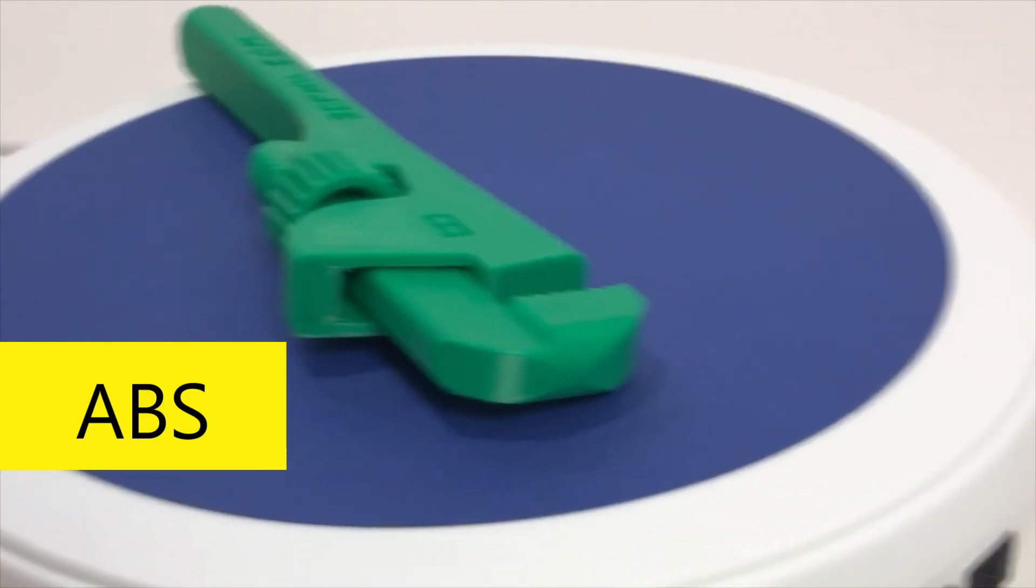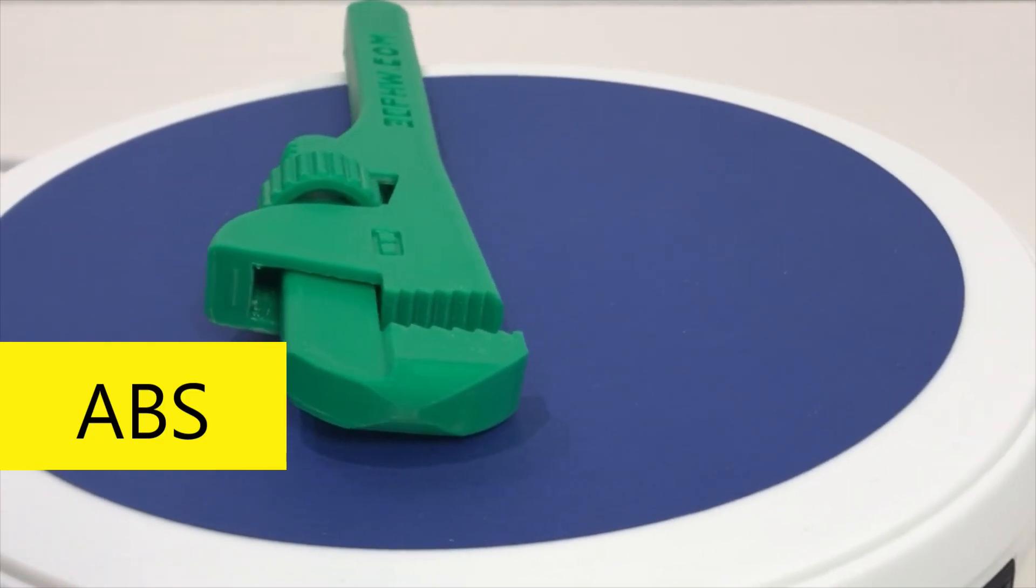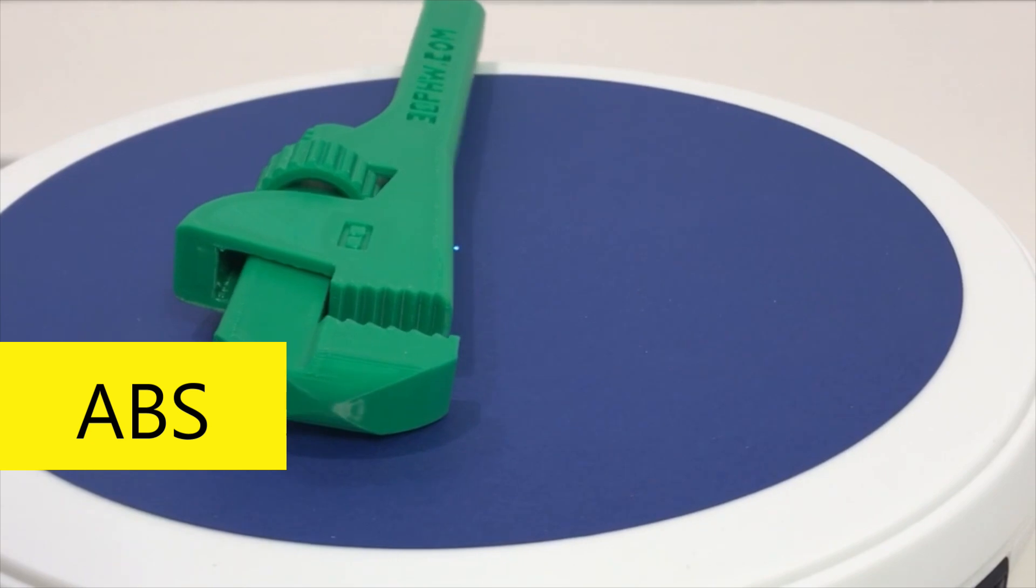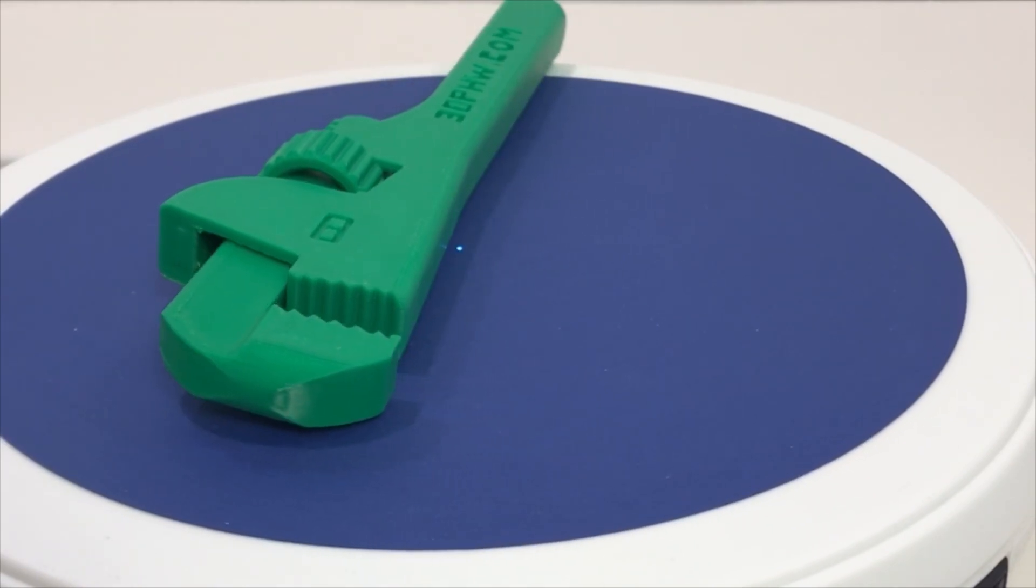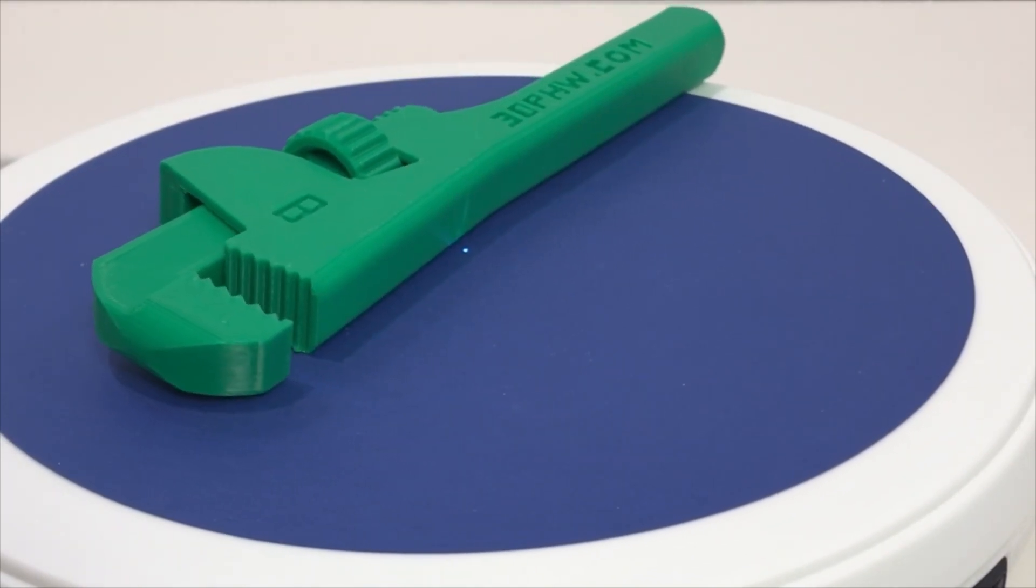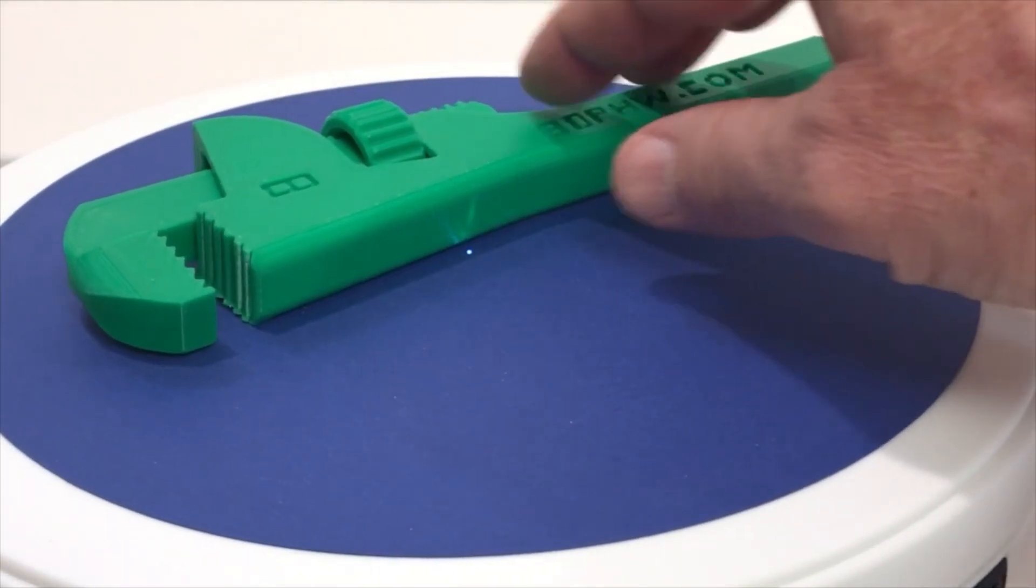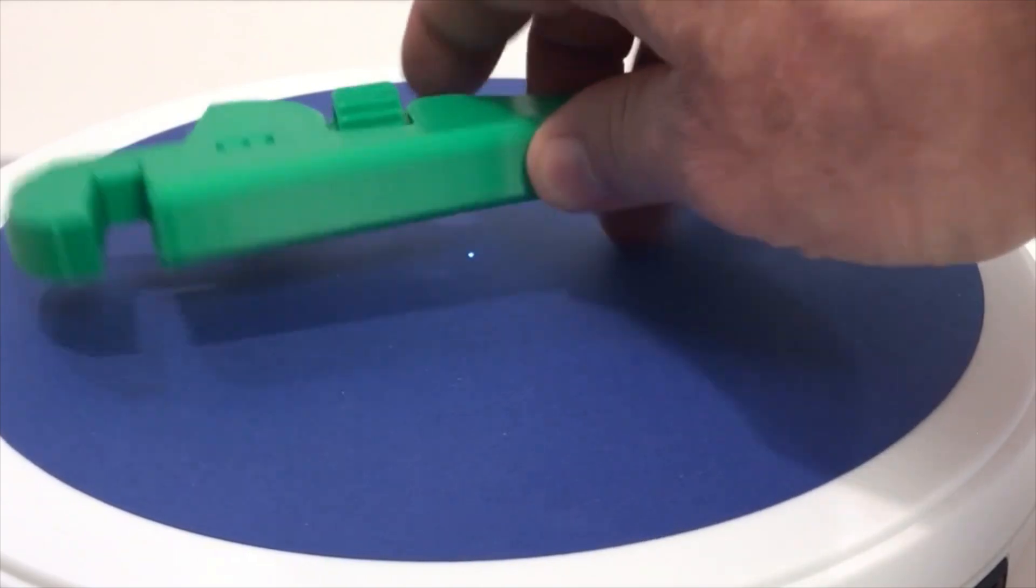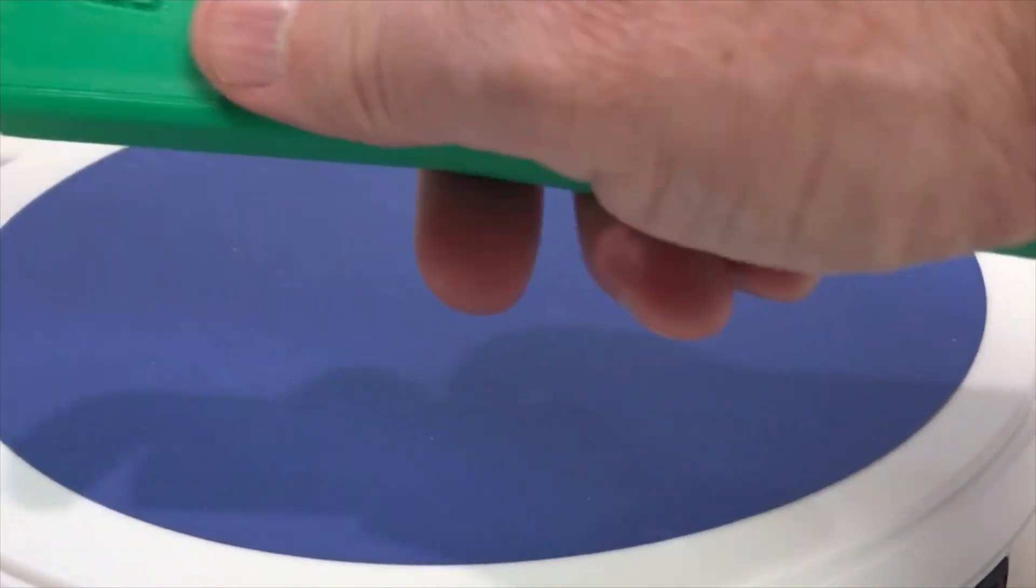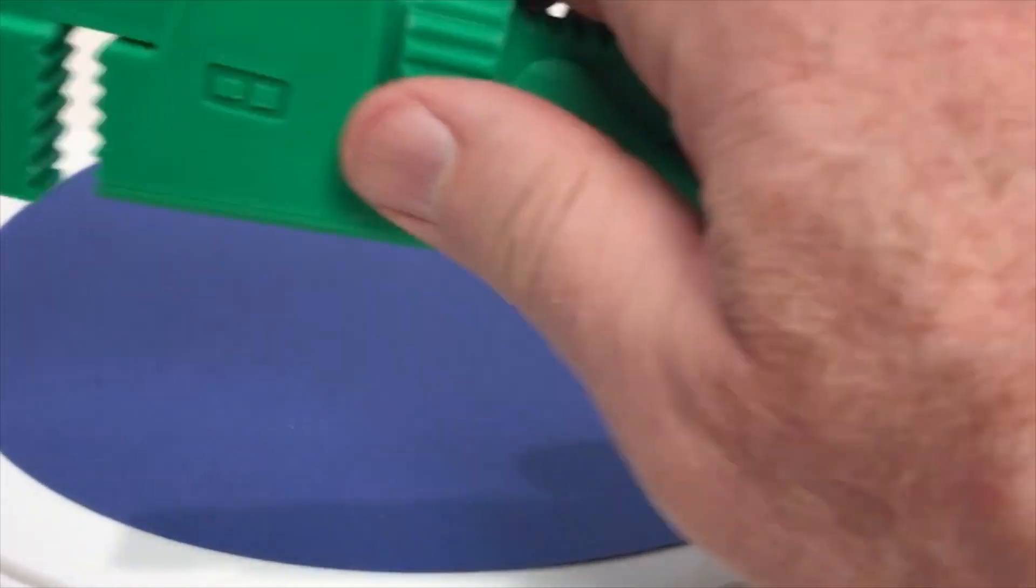Then I moved to other prints that required slicing. I printed this pipe wrench and other wrenches which were created from 3dprintedhardware.com. The link to 3dprintedhardware.com is in the description below.